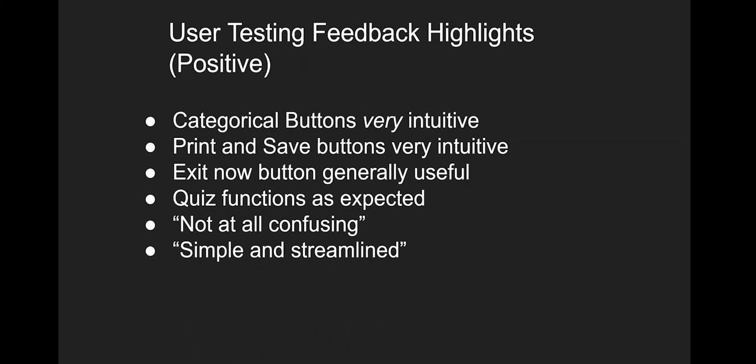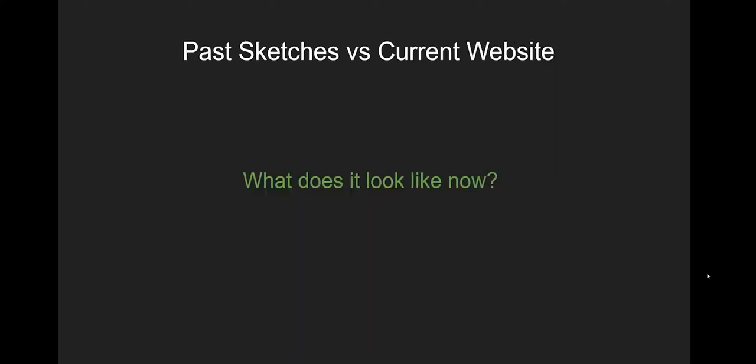We also got a lot of positive feedback as well for what we have to present today, including the categorical buttons were very intuitive. The print and save buttons were also very intuitive. The exit now button was generally useful. The quiz functions as expected, which doesn't sound like a lot, but it was tough to get it to that point. And we had a lot of people at the end of the test saying things like, this is very straightforward, not at all confusing, very streamlined, very easy to use.